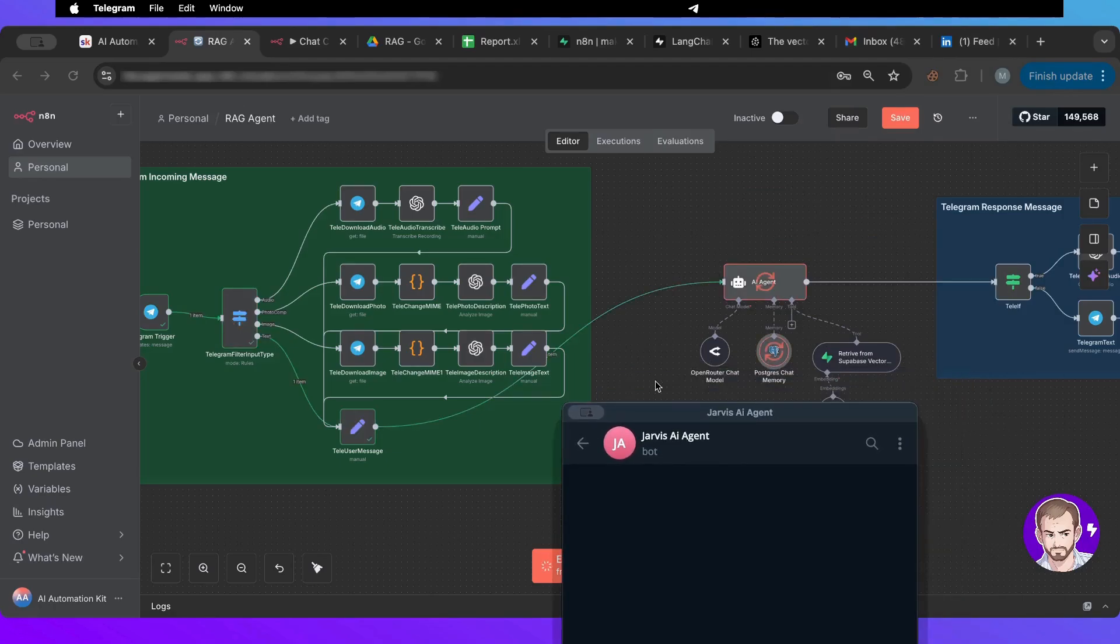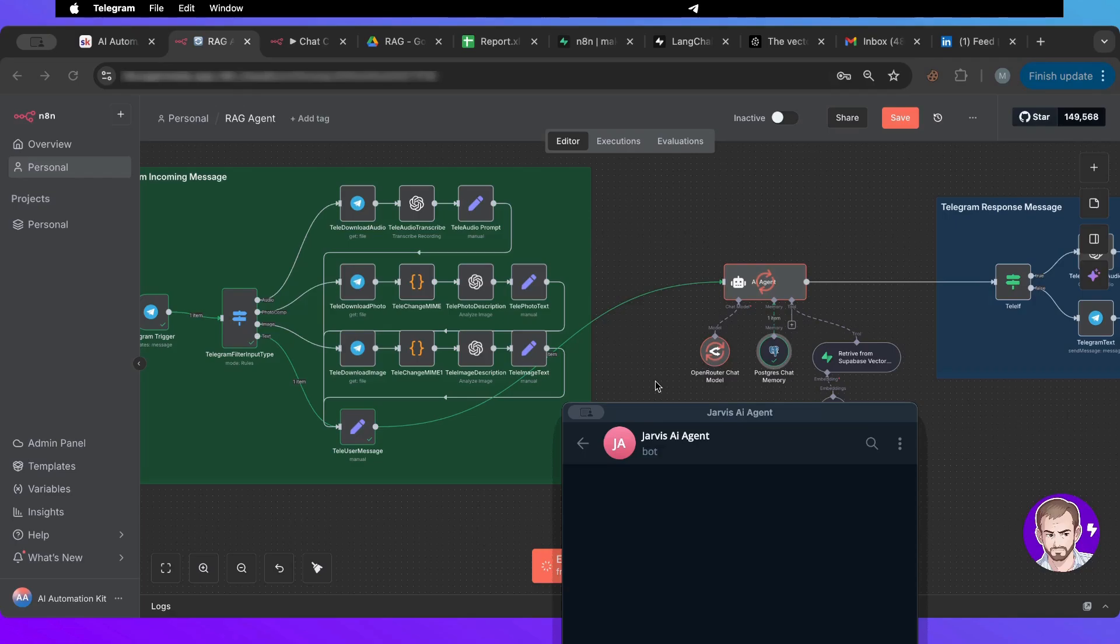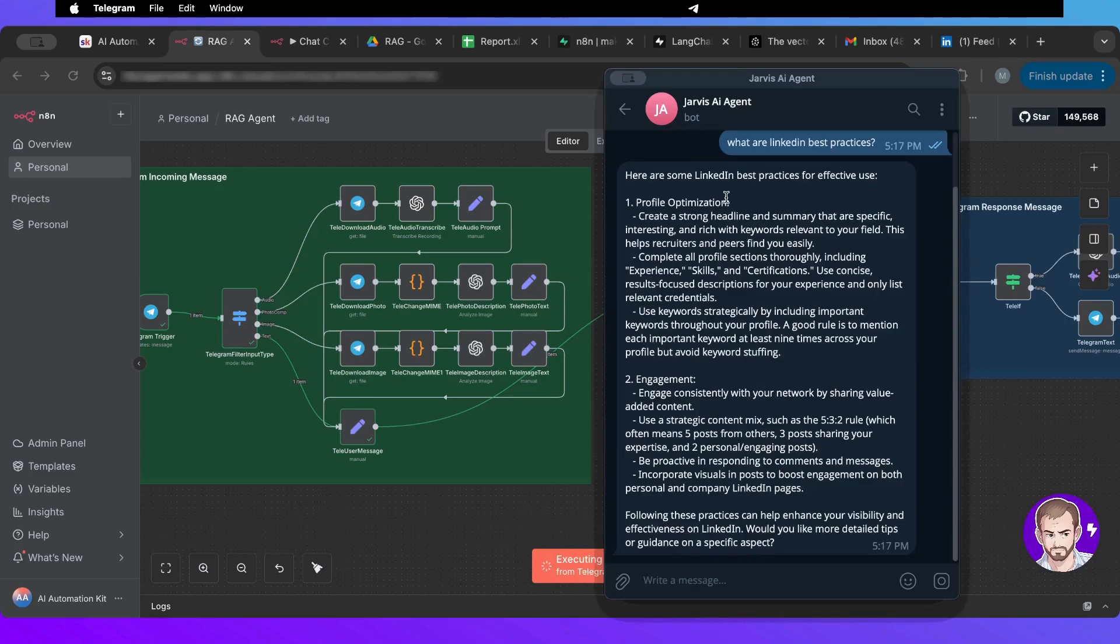So it should go, okay perfect, here are the best practices based on the document that we have.